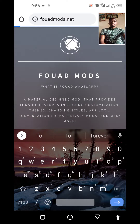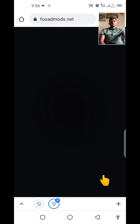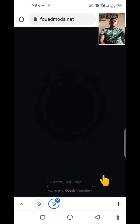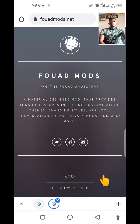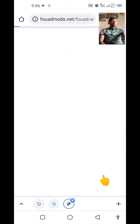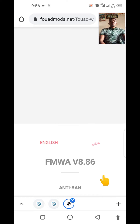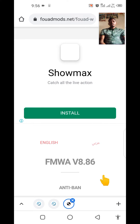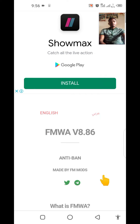After entering that website link or website name, click on go or enter. Then you're going to scroll down to where you see forward WhatsApp. When you click on forward WhatsApp, you're going to see the different WhatsApps I've been talking about — first at the top is FM WhatsApp.